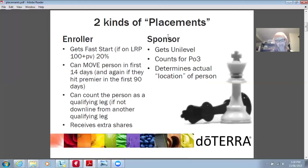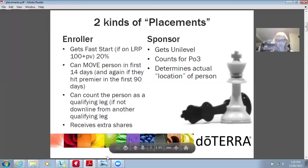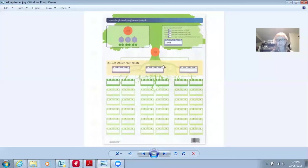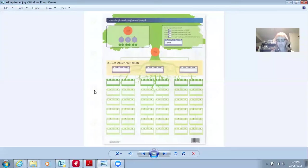The other kind of placement is sponsor. They get the unilevel, they count for the power of three, and it determines the actual location of the person. So the sponsor — I'm going to quickly show you a picture here. This is you, planning your organization. This is your level one, level two, level three. If I place someone down lower in my organization, let's say on my level three, the person on level two will be the sponsor. So level one, two, three, four, five, six, and seven — that's how you start planning your organization.